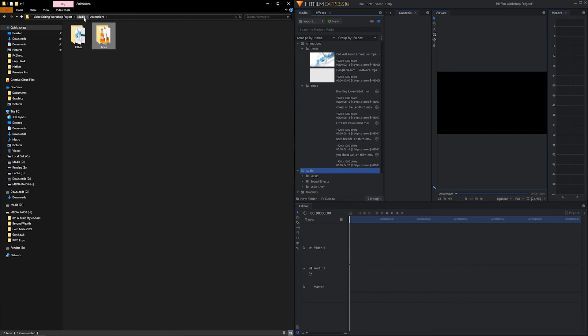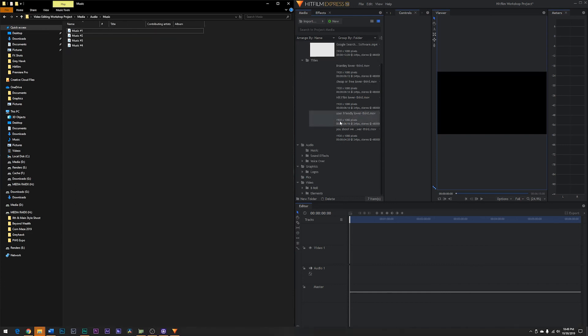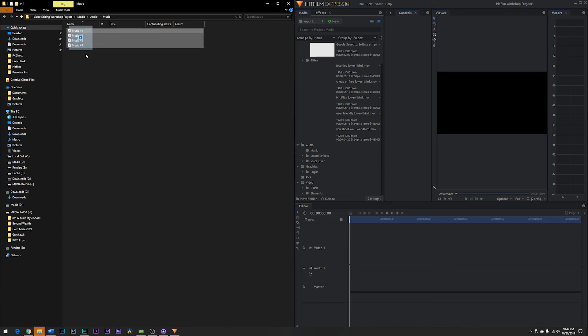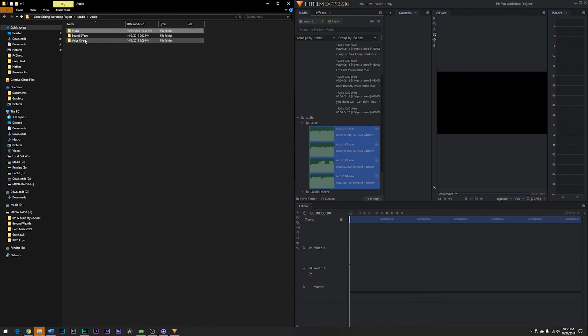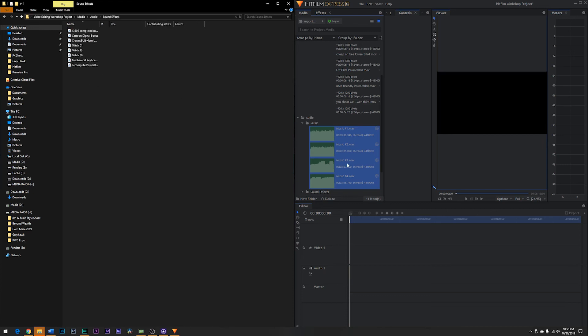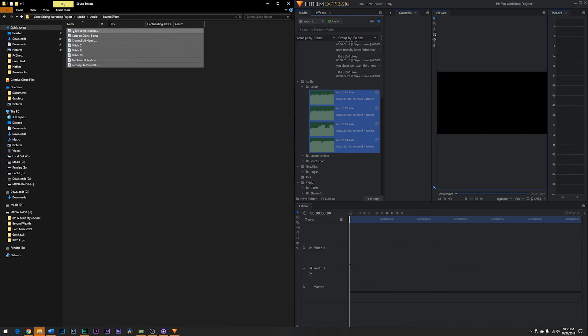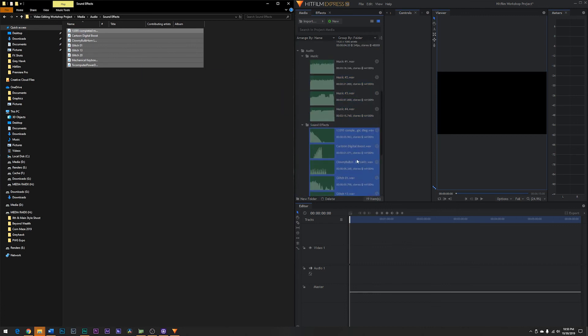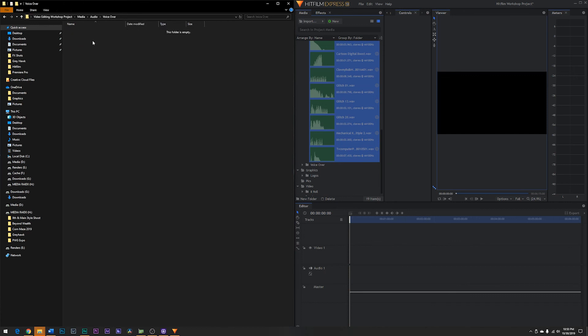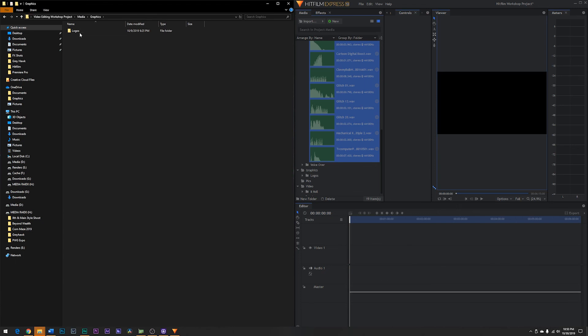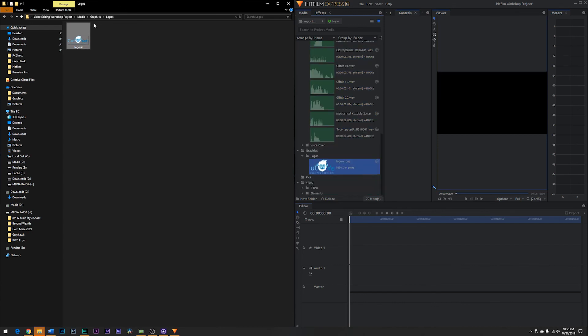So we've got our animation files in. Now let's go to audio. Okay, now we have our music. Drag and drop. And there's our music files represented by waveforms. Go back to audio and sound effects. We've got several of these to bring in. Drag them into sound effects. And there they are. We don't have any voiceover, so we're good to go there. Graphics and logos. We have one individual logo. Click and drag that. Bring it in. We have no pictures to bring in.